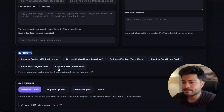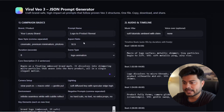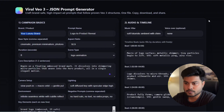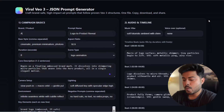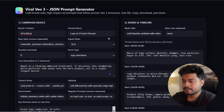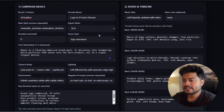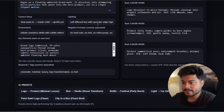First of all there are presets — you can choose from logo, box, bottle, light, paint, city. Let's select logo. And for the brand name, let's say AI Toolbox, which is already my agency name. And for the prompt name, let's say logo to reveal, or product reveal.